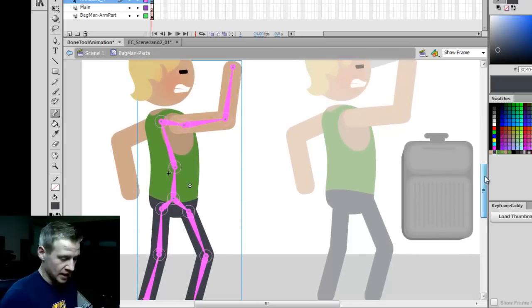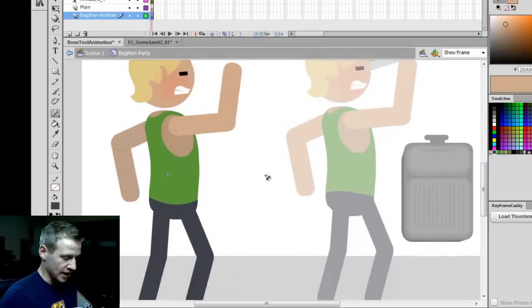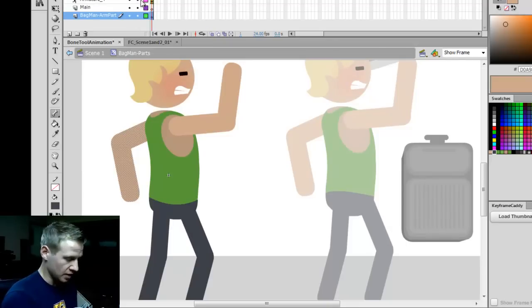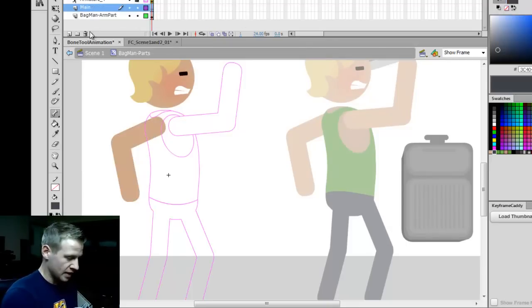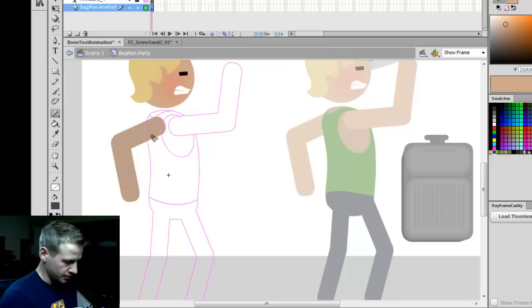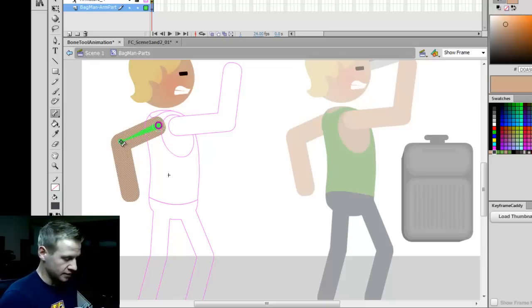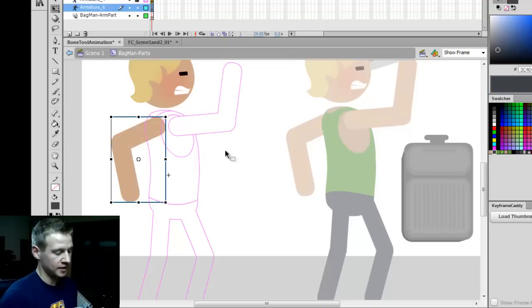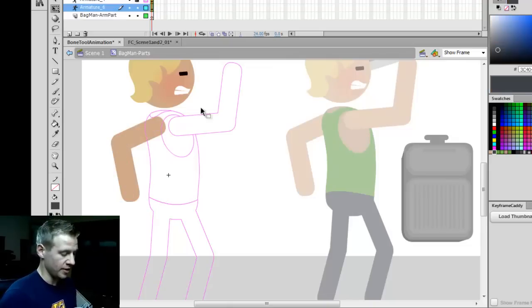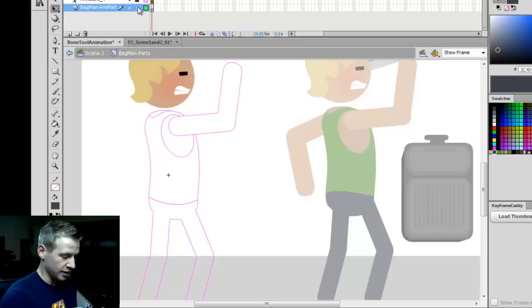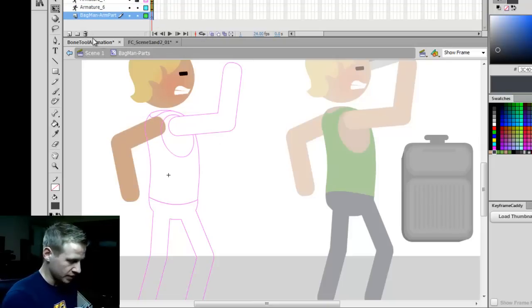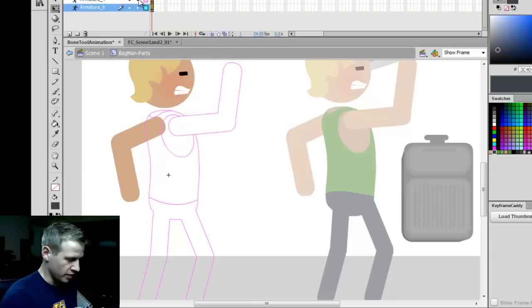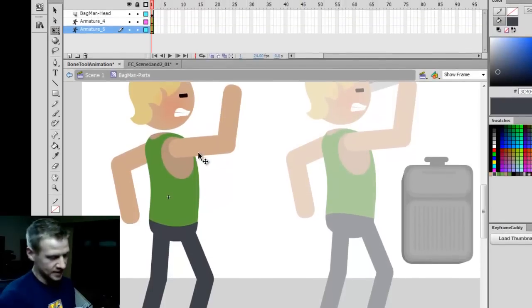Now I'm going to go to the layer underneath it. Onion skin and lock that layer. And underneath it, I'm going to select the bone tool, click and drag from the shoulder to the elbow and then from the elbow to the hand. So there we go. We have the second structure and I don't need to do anything with the head. So we've got our two rigs. How does this look?